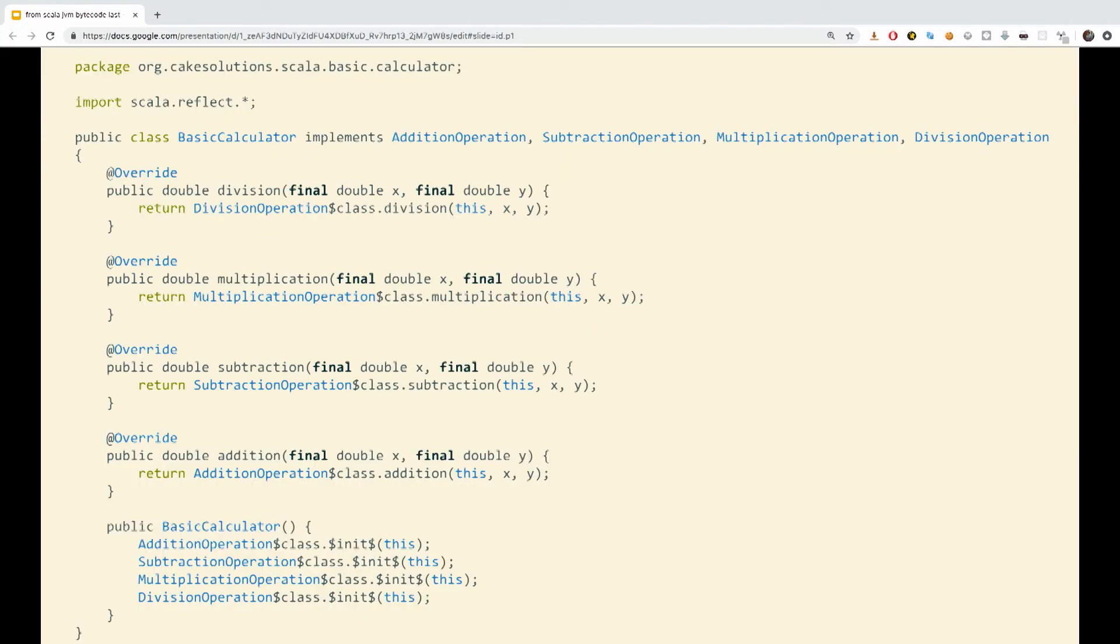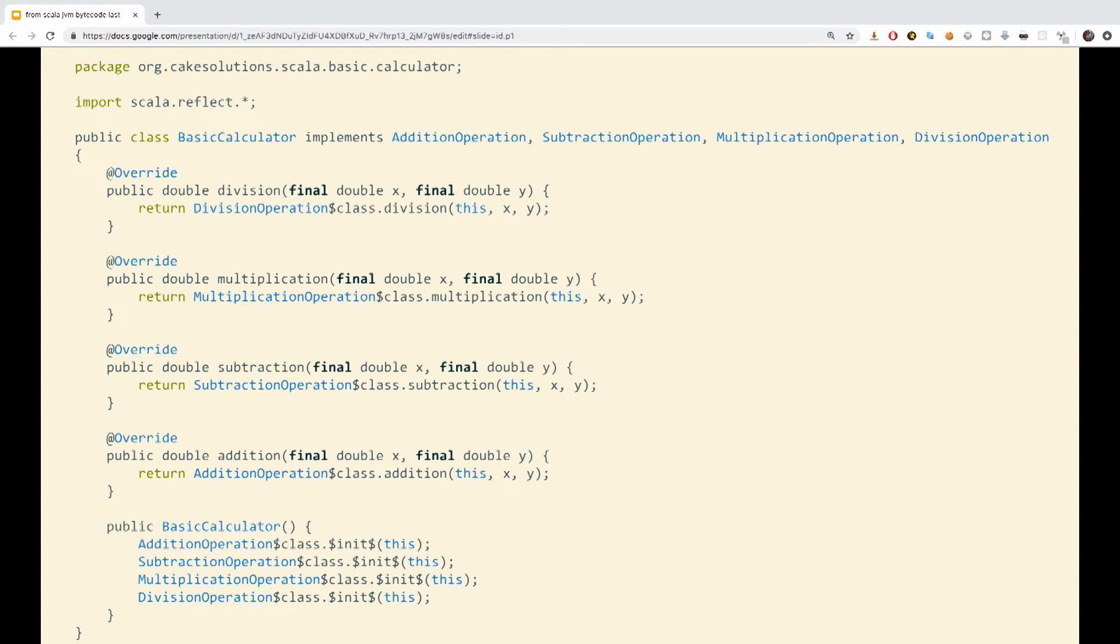And this is the same class once it has implemented all the methods. And you can see the delegation. Each time you would like to call one of the traits we are implementing, there's a delegation using the static class that has been created down below.